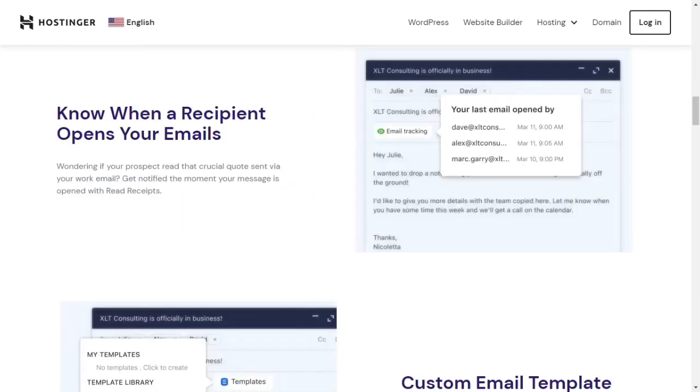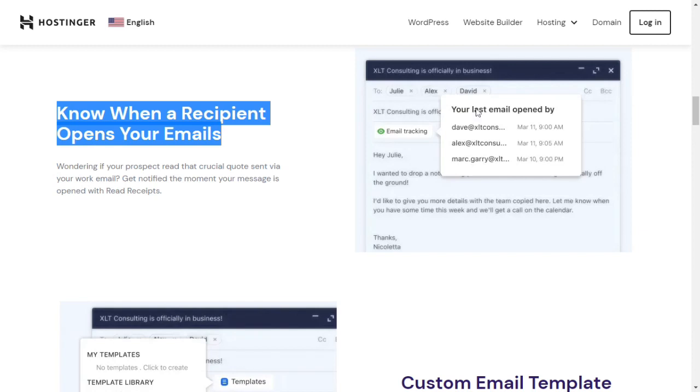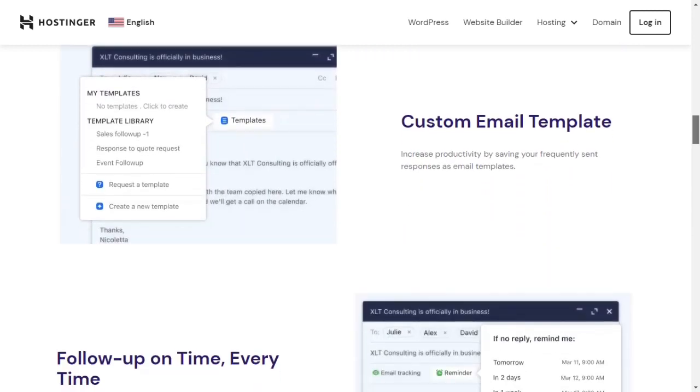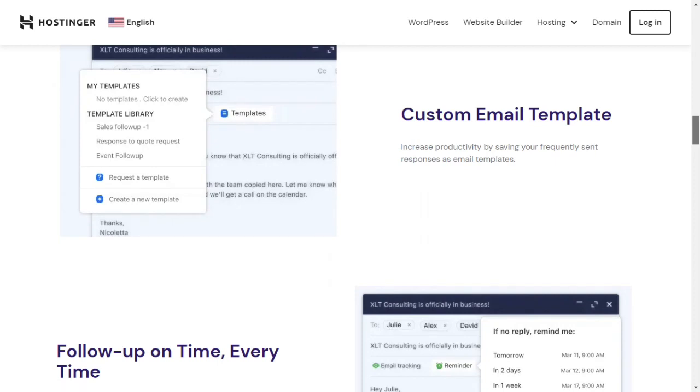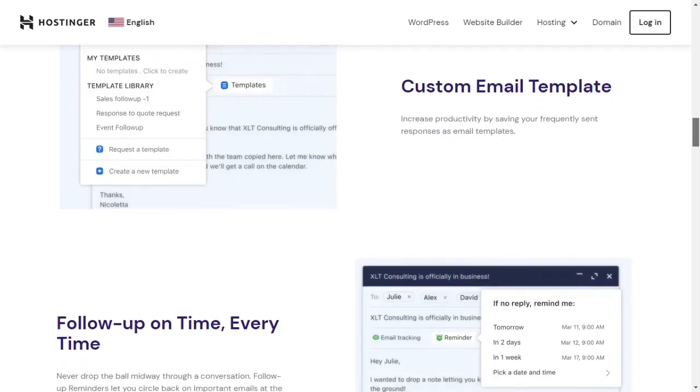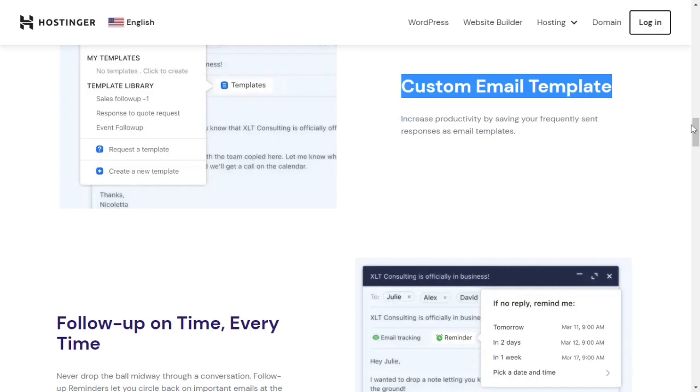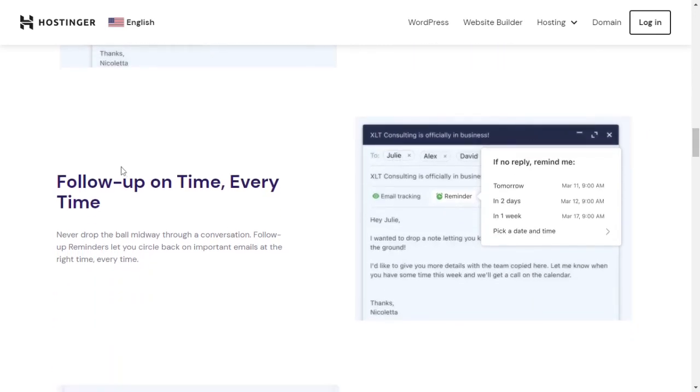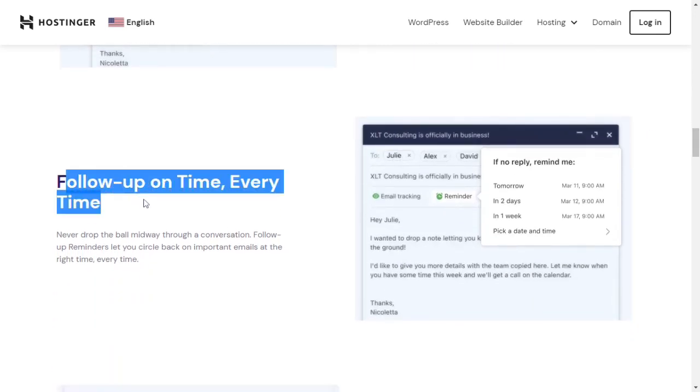Know when a recipient opens your emails. Wondering if your prospect read that crucial quote sent via your work email? Get notified the moment your message is opened with read receipts. Custom email templates increase productivity by saving your frequently sent responses as email templates.